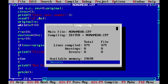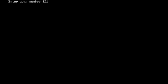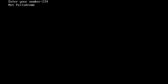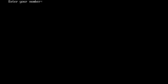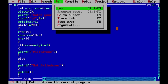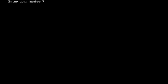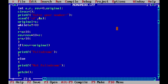After compiling with no errors, we test the palindrome check. Entering 121 gives palindrome, since its reverse is also 121. Entering 234 gives not palindrome. Entering 1001 gives palindrome. Entering 454 gives palindrome. Entering 765 gives not palindrome. Thank you.